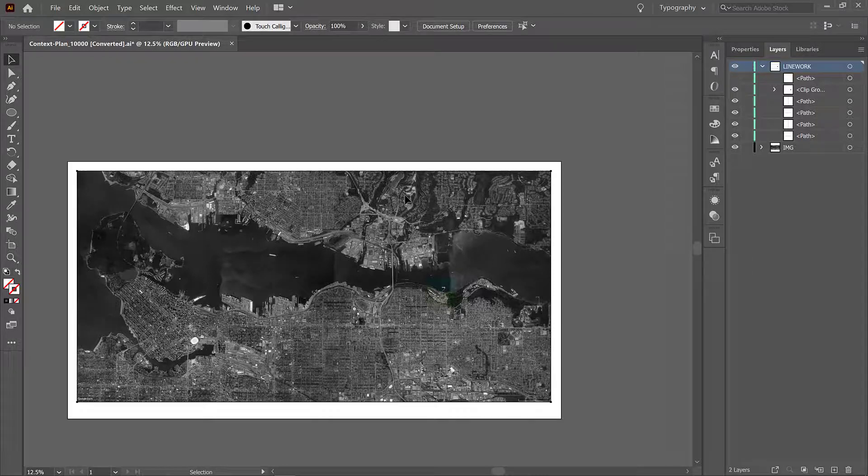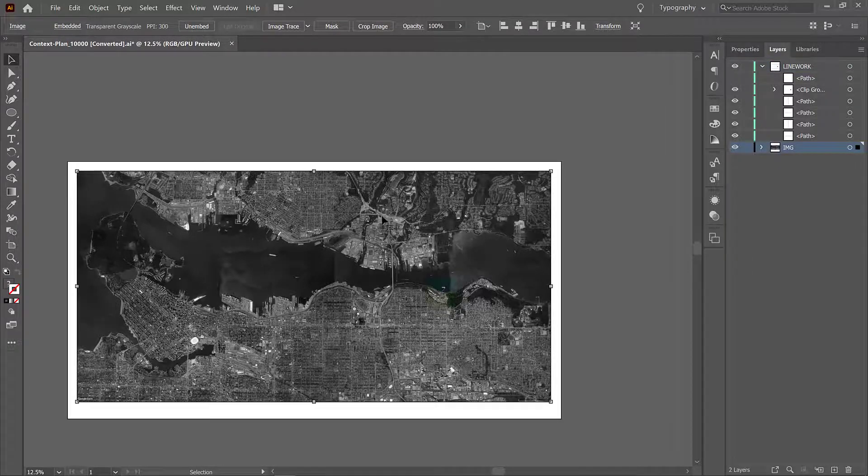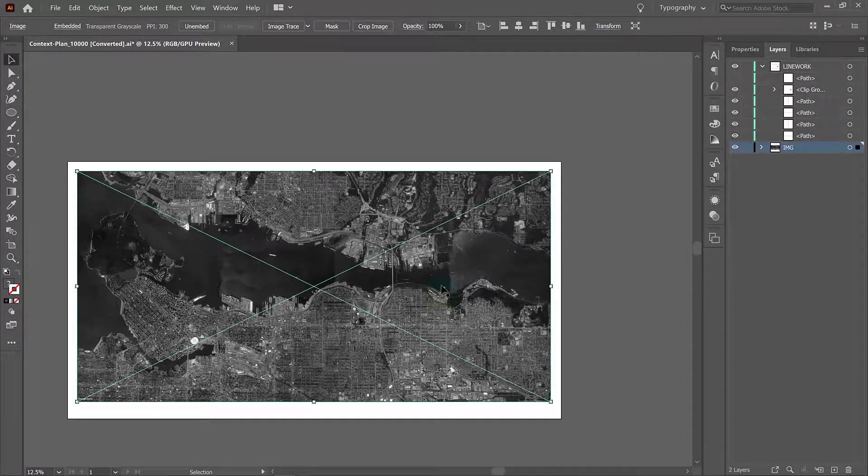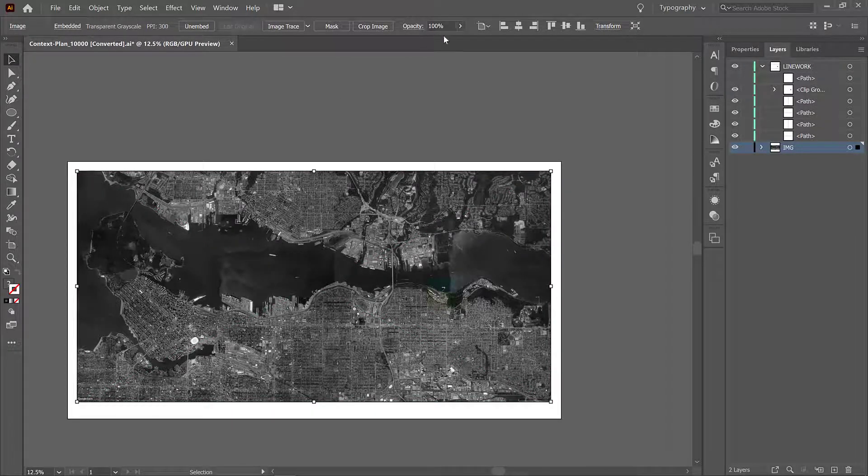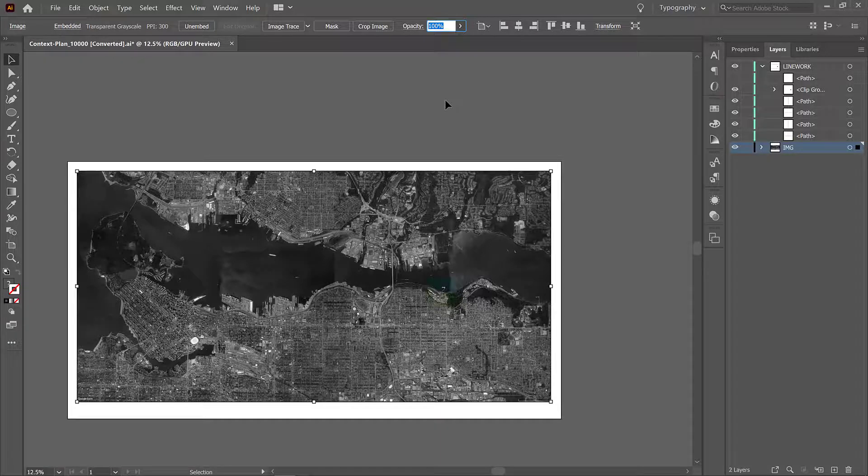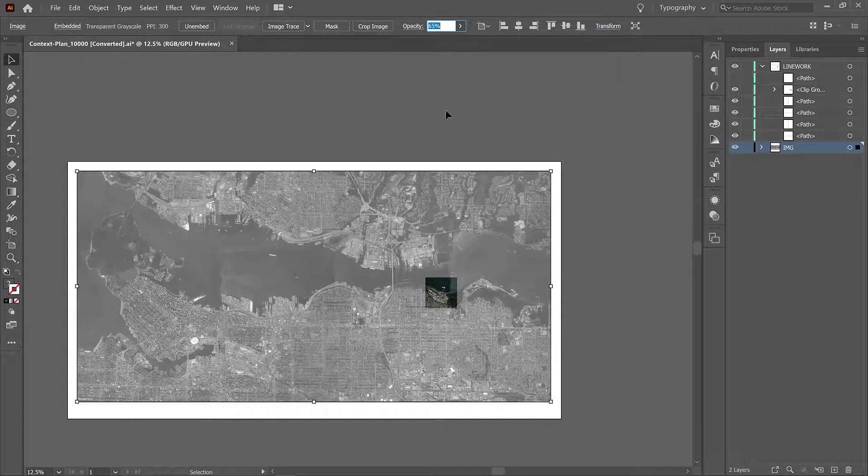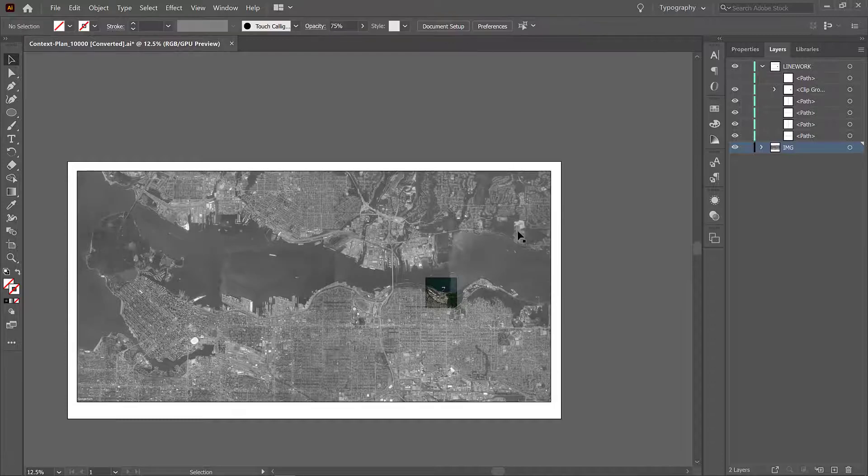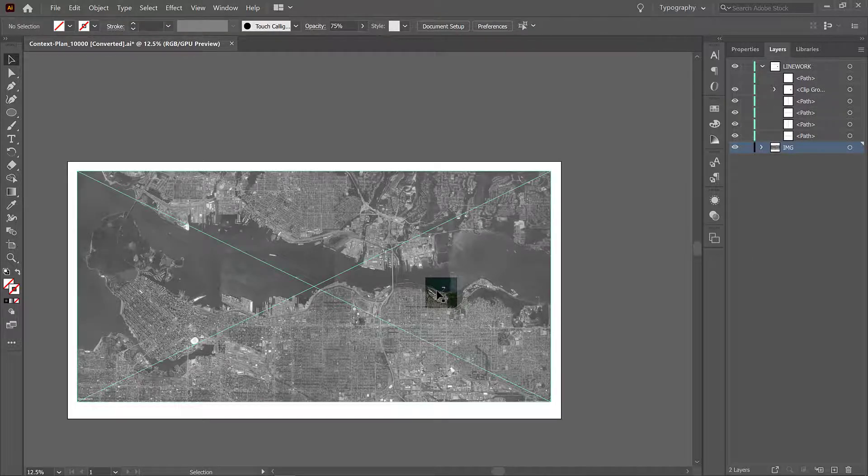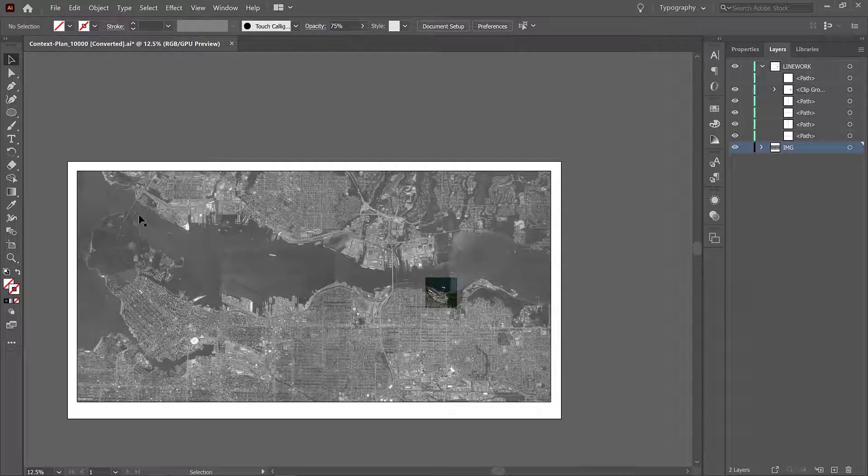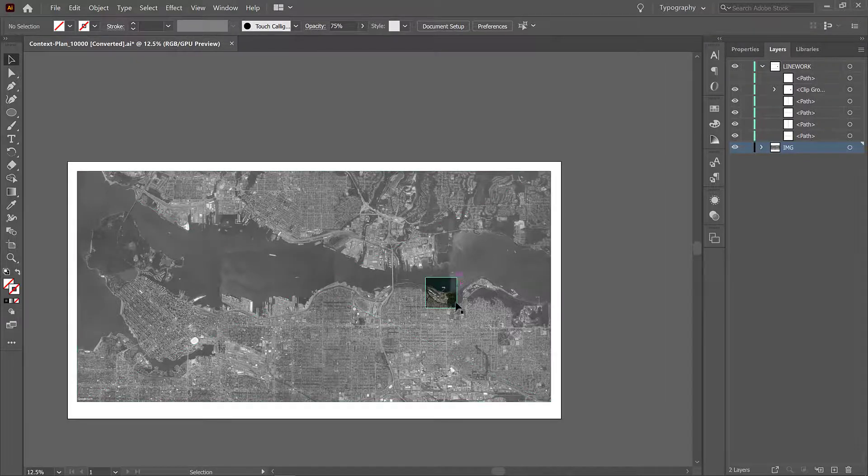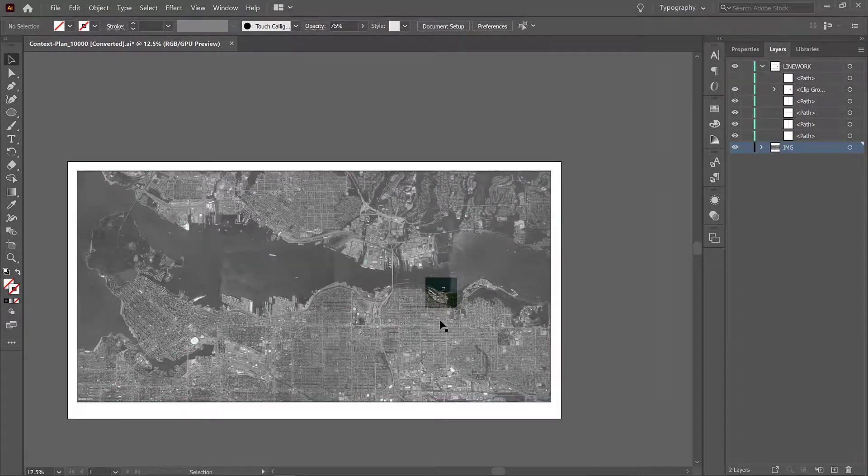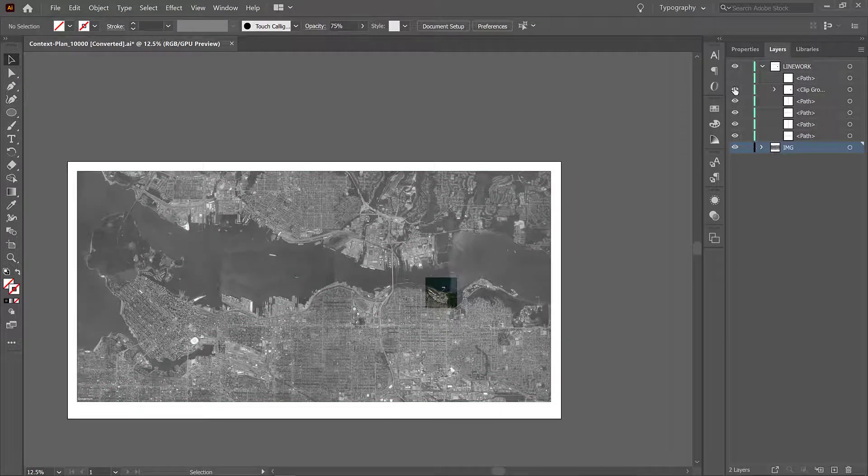That looks pretty good but I think we should probably tone this down a little bit so that our site stands out a little bit more. So I'm going to turn this down to 65, let's try 75. Okay I'm going to turn down to 75 and now we see we can see a desaturated background context so we still get the impression of situating ourselves in the city but we also have a focus on our site area so it's really easy to see where we're studying.